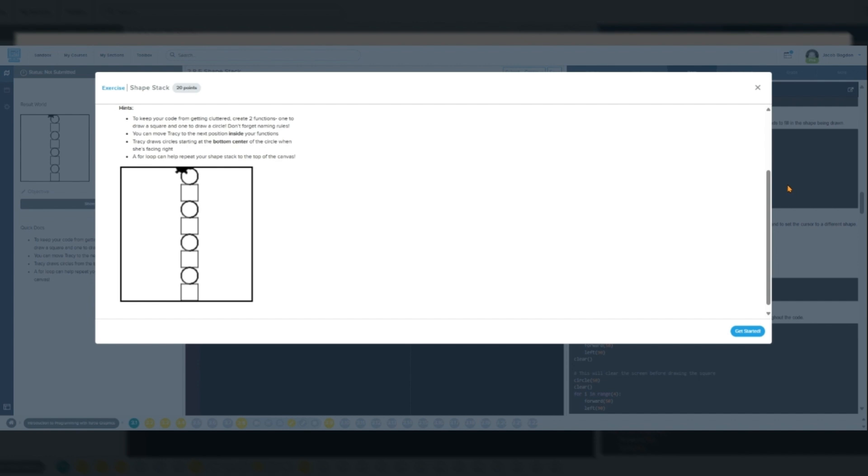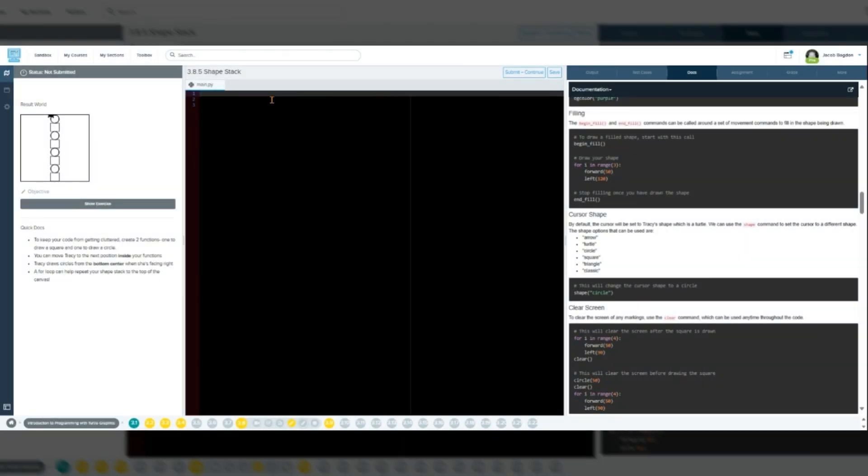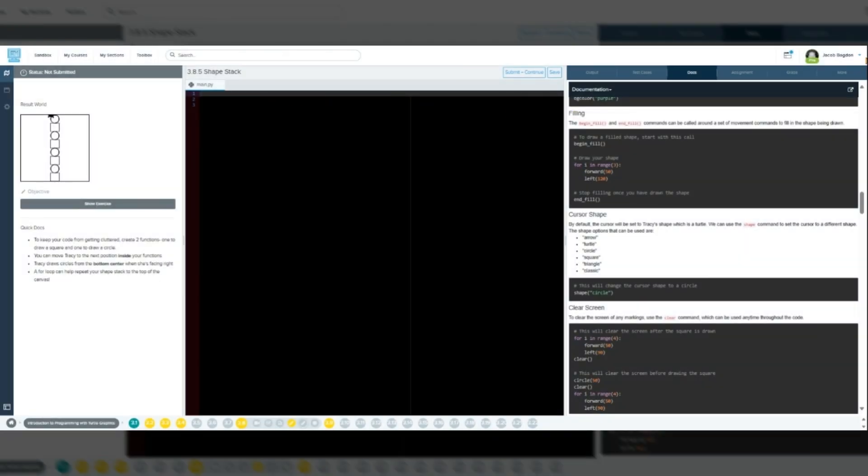In Python, you define a function using the def keyword, then give it a name, parameters if needed, and a block of code. Soon we will create a function for each shape.